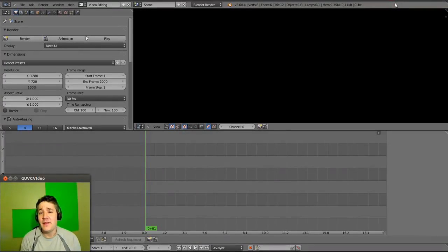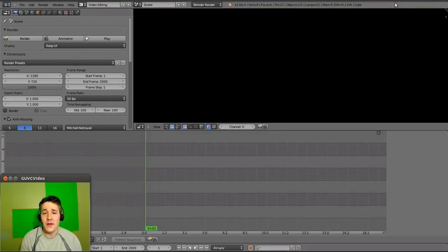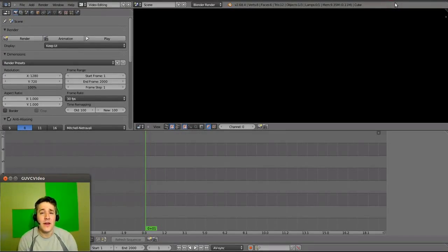Hello YouTube and welcome back. This is video number 13 in my series on utilizing Blender as a video editor.